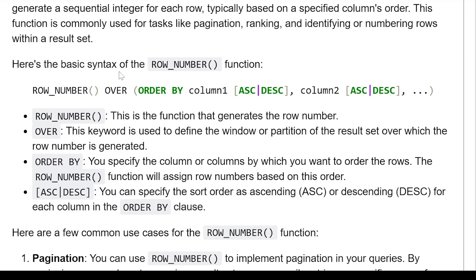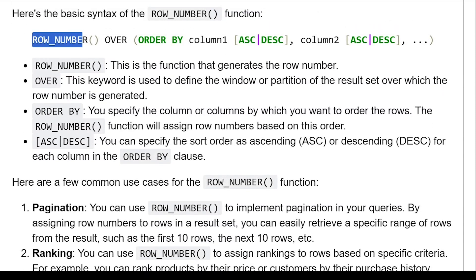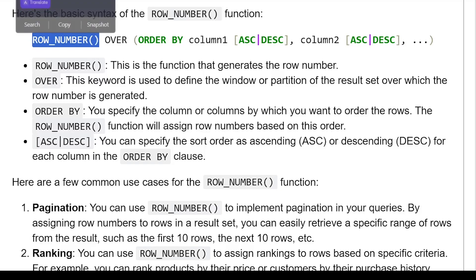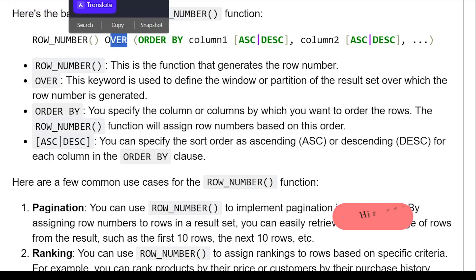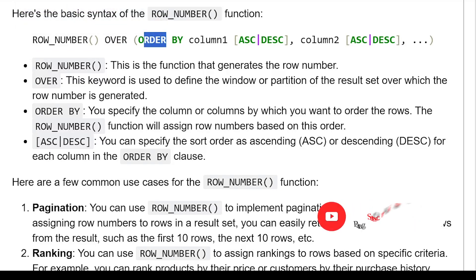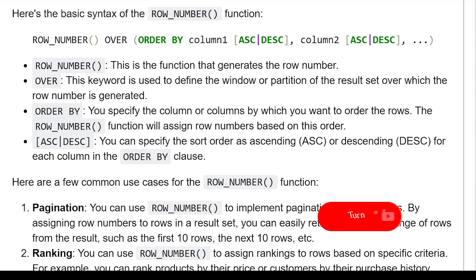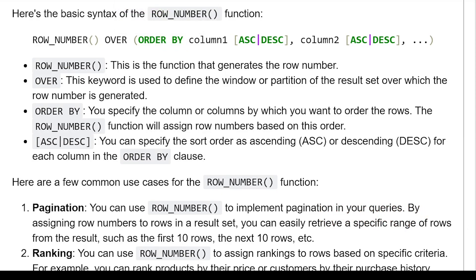Here is the basic syntax of the row number function. You have the ROW_NUMBER() function, then the OVER keyword, and in parentheses you apply an ORDER BY clause over columns, where columns can be arranged in ascending or descending order.